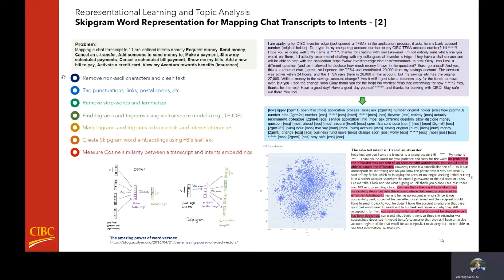For this project, we were given 11 predefined intents or topics along with some utterance examples, and a corpus of chat transcripts. The task was about assigning an intent or topic to every chat transcript. We took the following steps: we cleaned transcripts and utterances, tagged punctuations, links, and postal codes, and removed stop words. We found bigrams and trigrams using vector-based models and matched them in the transcripts and utterances. Then we created word2vec embeddings using the fastText library and calculated average word embeddings for each transcript and topic. Finally, we calculated cosine similarity between a transcript and each topic's average word embedding, and assigned the topic with the highest score to that transcript.